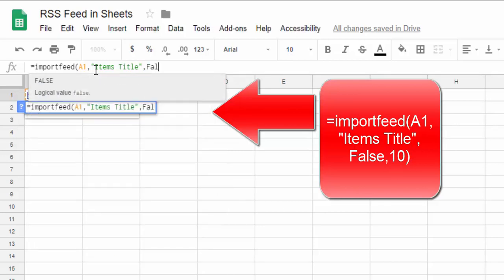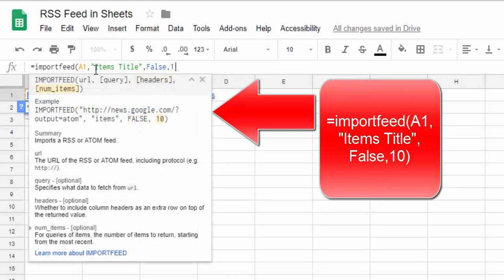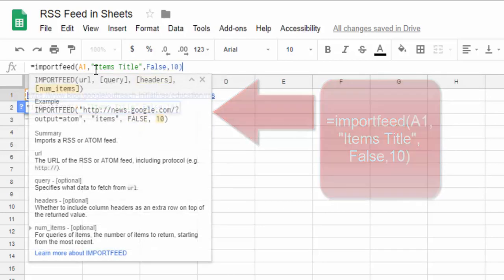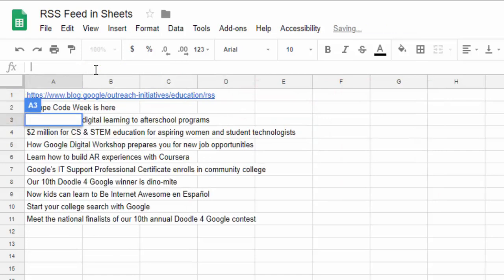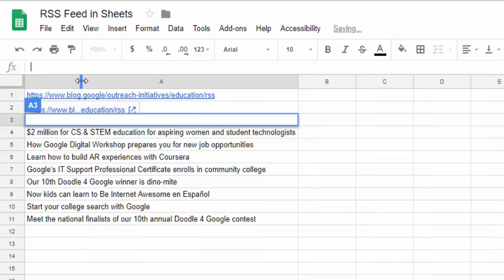False, comma, 10, and close the parentheses. Hit enter and you'll see their last 10 stories. Now what we want to do is bring in the URL.